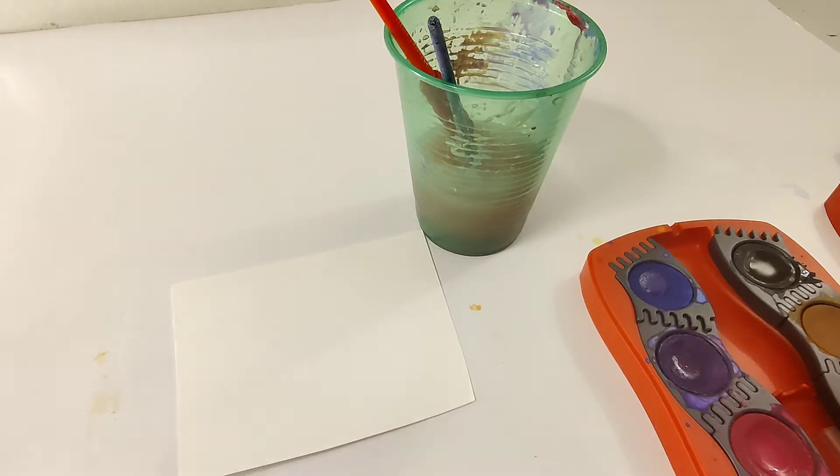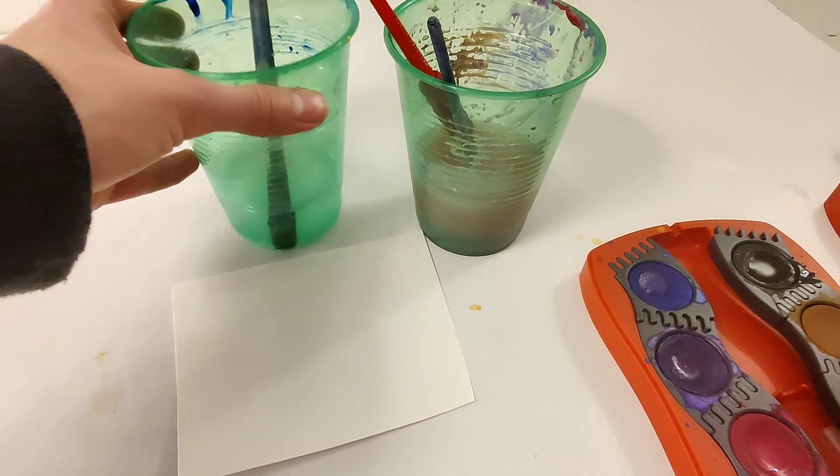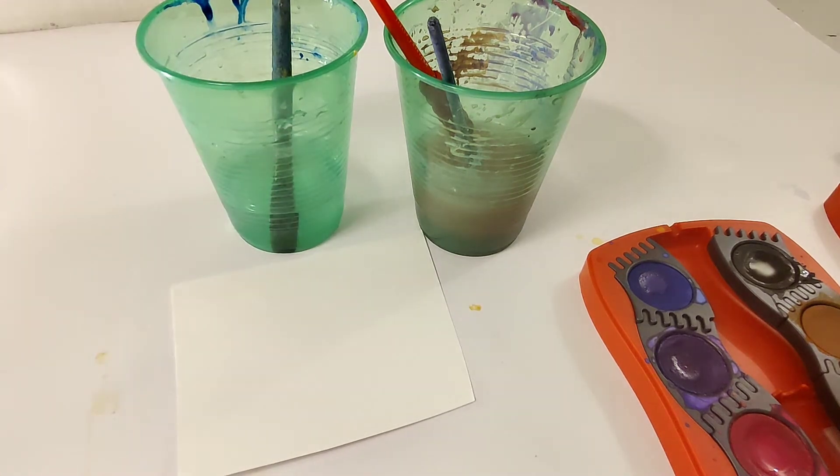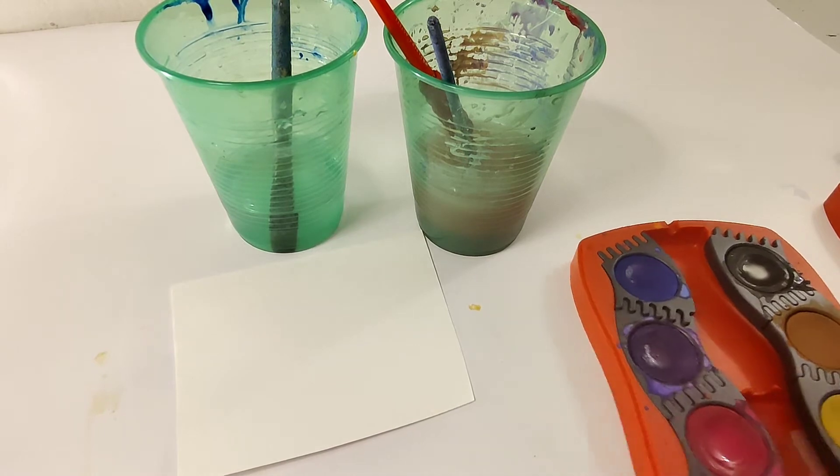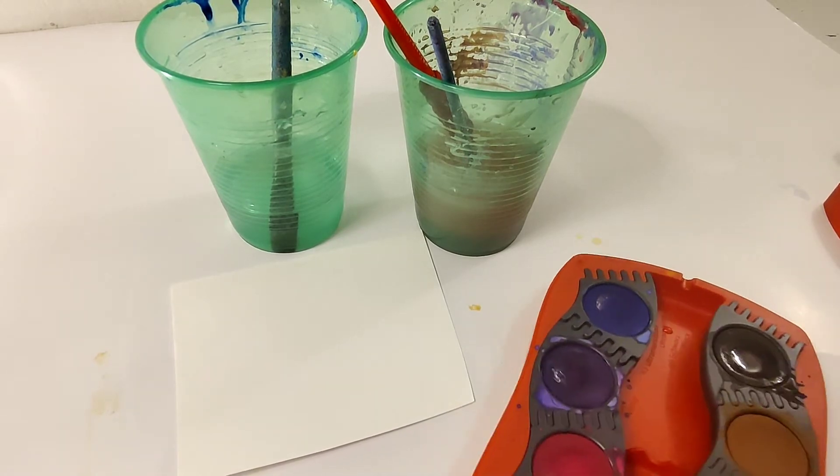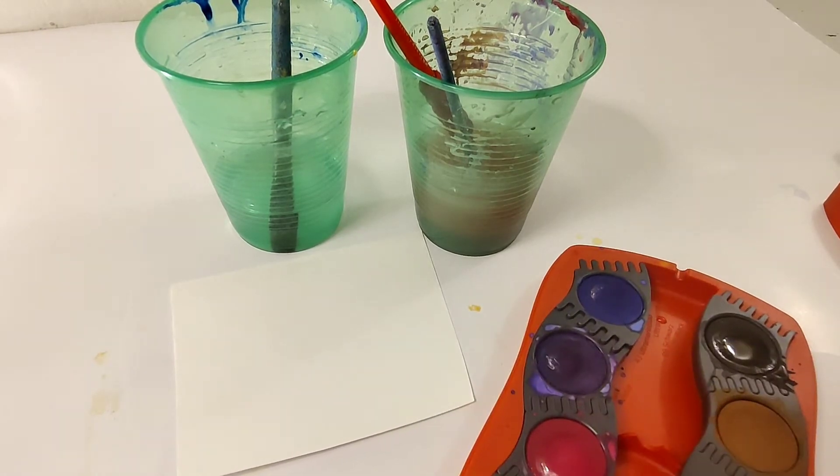First thing we're gonna talk about is why it's important to have two cups of water. So one is for your dirty water to wash your brush with and the other one is to put into the paints.